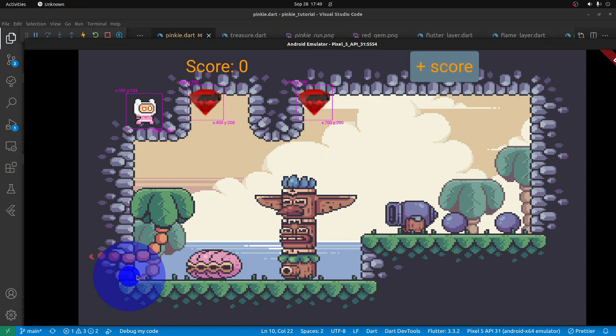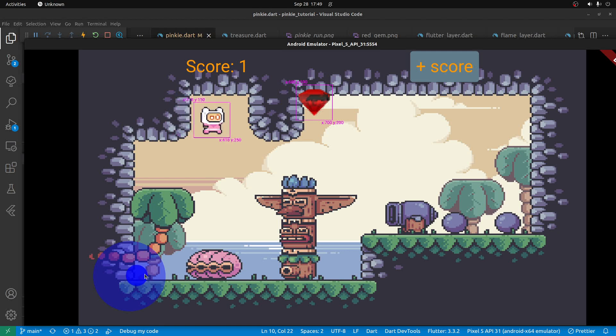So, every time Pinky hits a gem, the score will increase. The score is stored in the block.